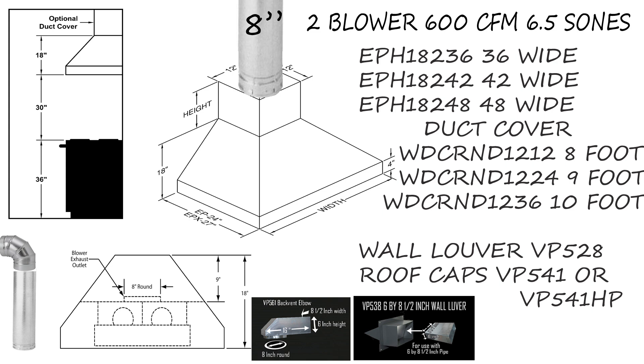As we take a look at our venting options, you'll notice they make a wall louver high flow VP528. You can also look into their roof caps, either the VP541 or VP541HP, depending on how steep your roof is. We have a video at ventahoodparts.com to help you determine how steep your roof is and lock in which roof cap is going to work best for your project.